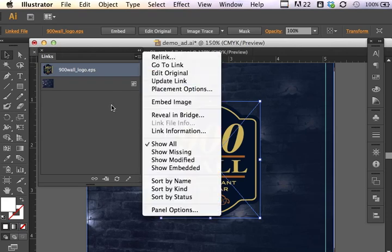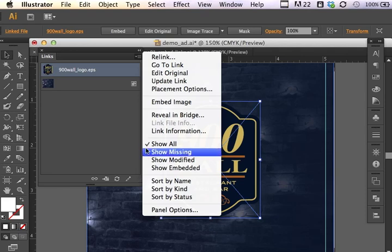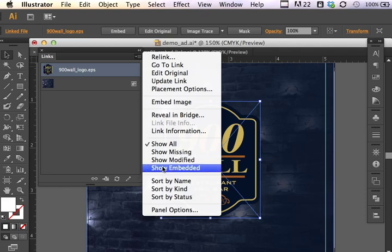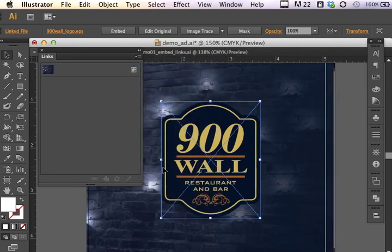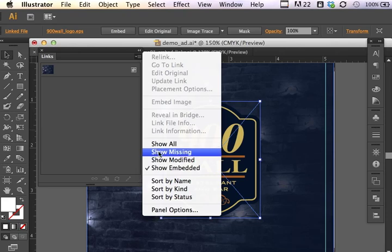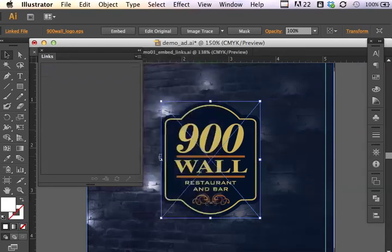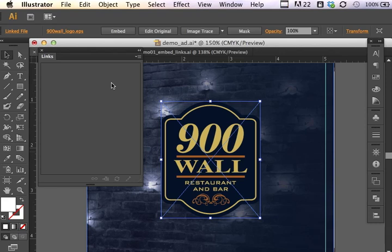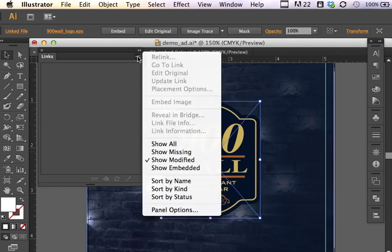So there's all sorts of really cool options available through the links panel. I could only choose to show embedded items only. I can choose to show and look for and see if anything has been modified. In this case, nothing has been modified recently. So it's a good way for you to check before you save and share documents with others.